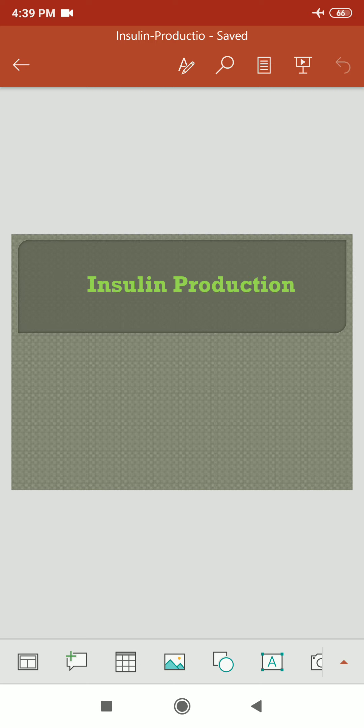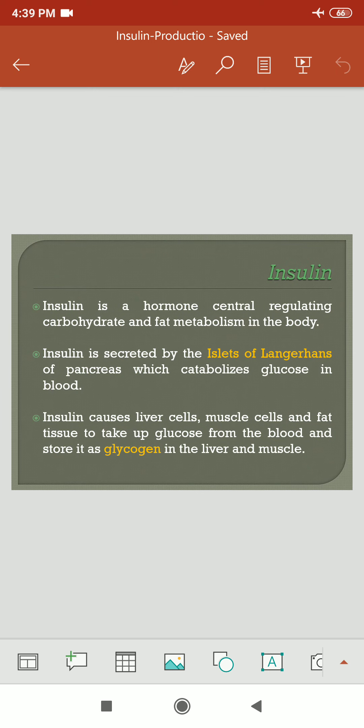Insulin Production by rDNA Technology. This is the introduction of insulin. It is a hormone which regulates the carbohydrate and fat metabolism in the body. Insulin is secreted by the islets of Langerhans of the pancreas. These islets of Langerhans are the cells present in the pancreas of the GI tract, and this insulin catabolizes glucose in blood.